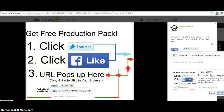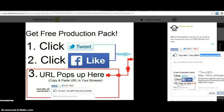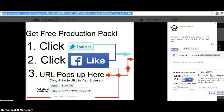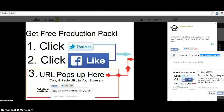Then what you're going to want to do is hit the like button. Right here you're going to see 'you like get equals URL' — this is the URL that you want to copy and paste. Highlight it and hit Control+C or right-click copy, then paste it right into your URL bar like that.